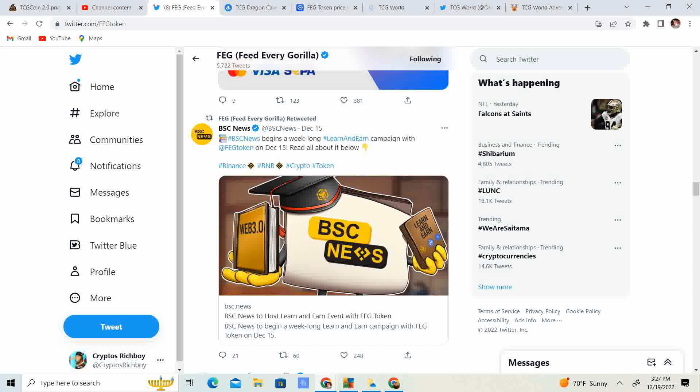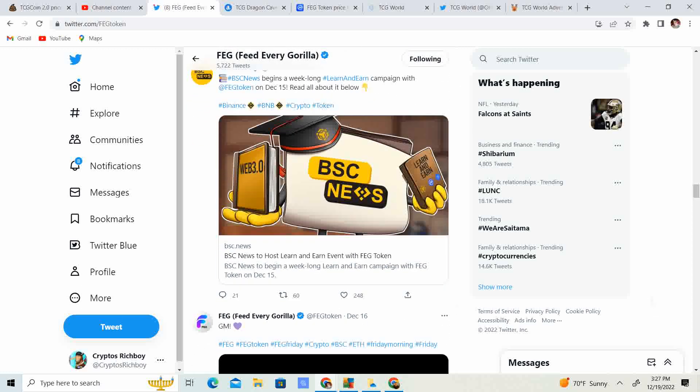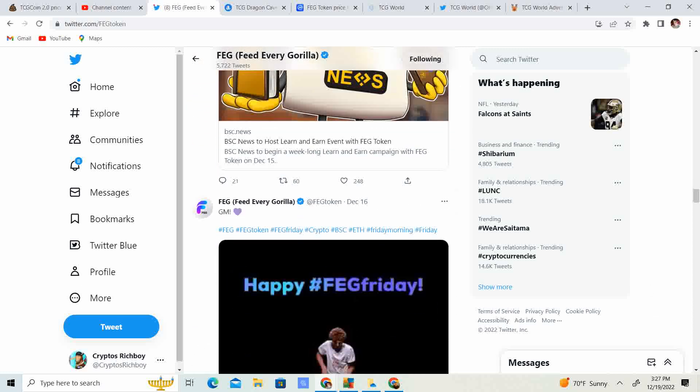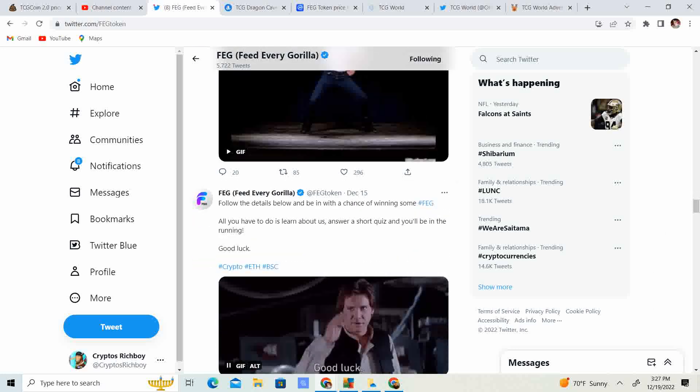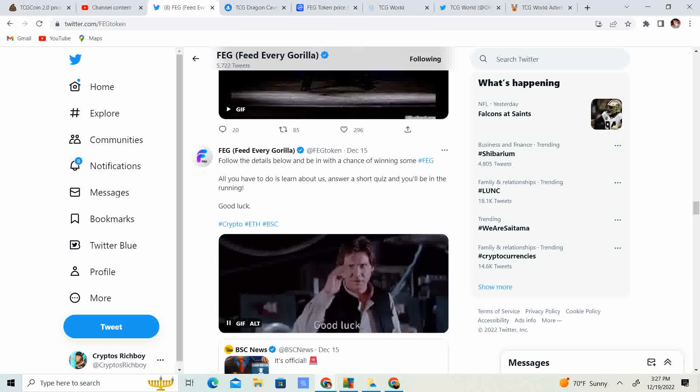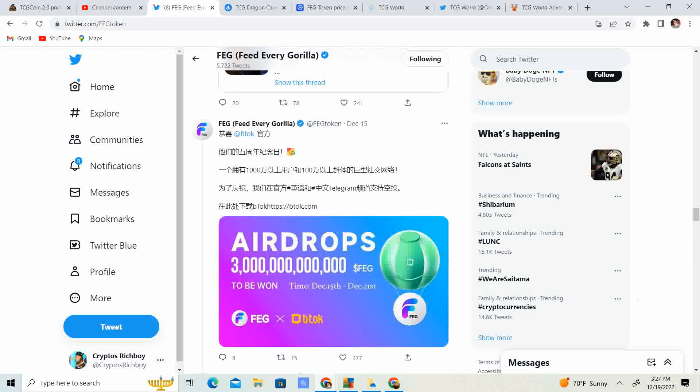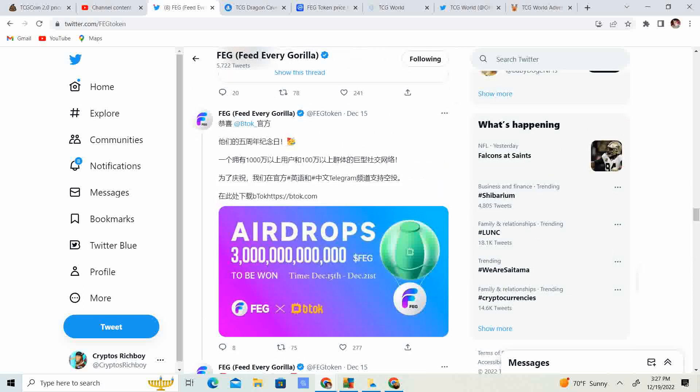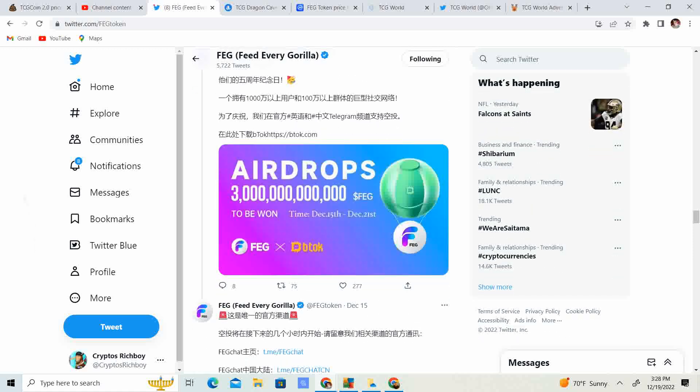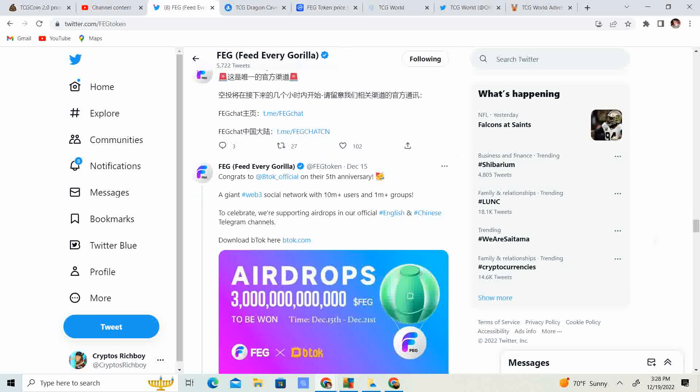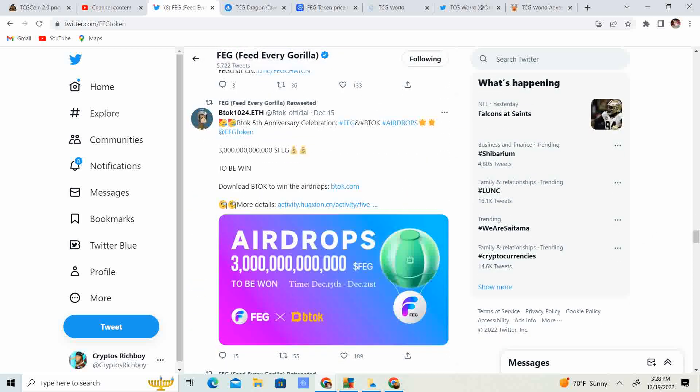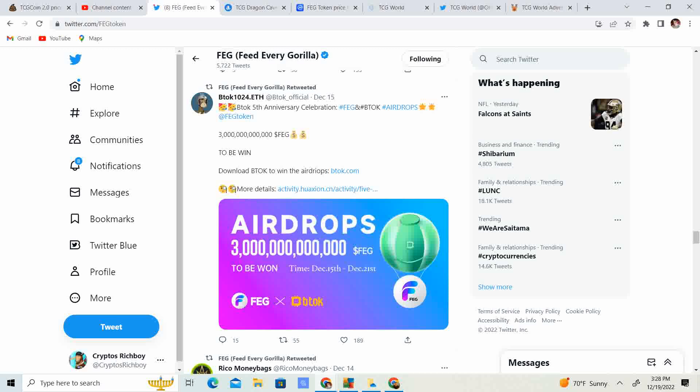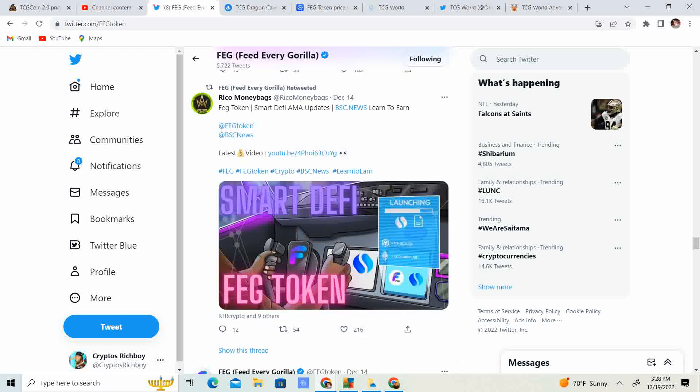BSC News. Begin a week long learn and earn campaign on December 15th. Read all about it. Follow the details and you can have a chance to win some Fag. Look at that. Airdrops. Holy mac. BTOK Airdrops. 3 trillion Fag to be won December 15th through December 21st on BTOC. Earn some free Fag. It's BTOC's 5th anniversary and they are doing some airdrops. Go over and get your chance to win some Fag token. Also, super amazing stuff.